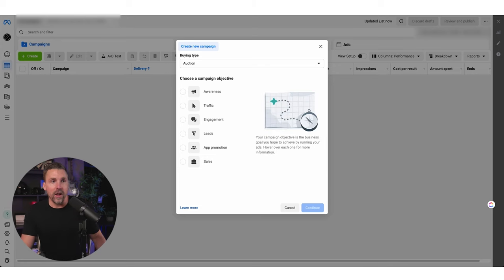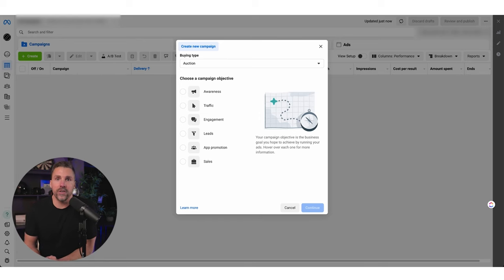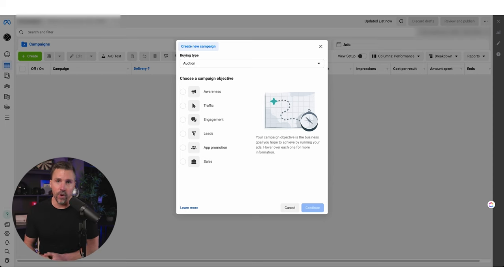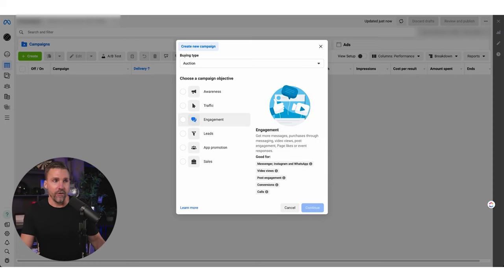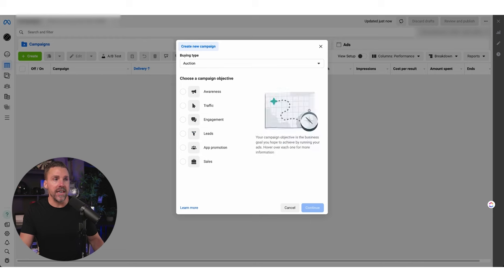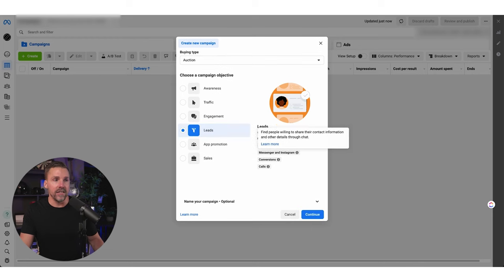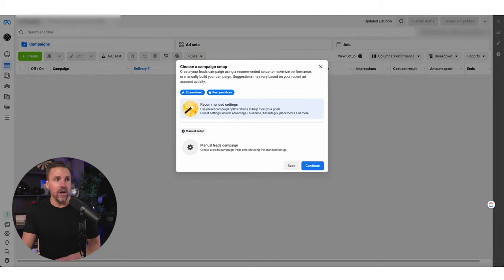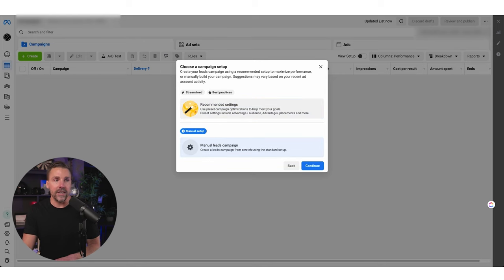I'll pull up a chart from a book by Robert Bly called 'How to Create Irresistible Offers' — they measured the cost of acquisition depending on whether it's more brand focused or more direct offer focused. Clearly, much cheaper to go direct offer focused. We're going to go Leads. Facebook gives us options like instant forms, messenger, Instagram conversions, and calls. On the next page, it asks whether to streamline using best practices or go manual leads creation. I don't have a strong preference — they change this all the time. We can stick with recommended settings.